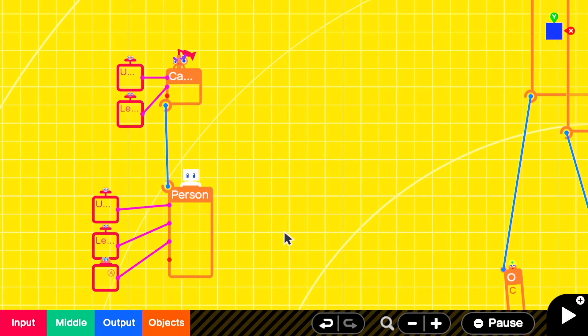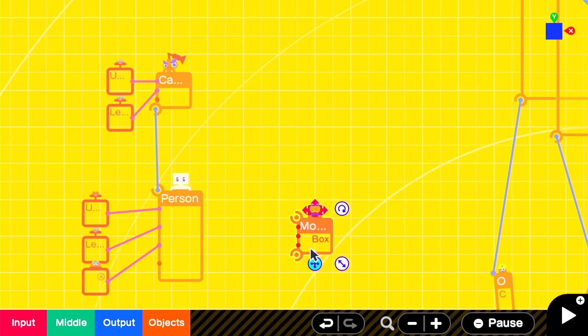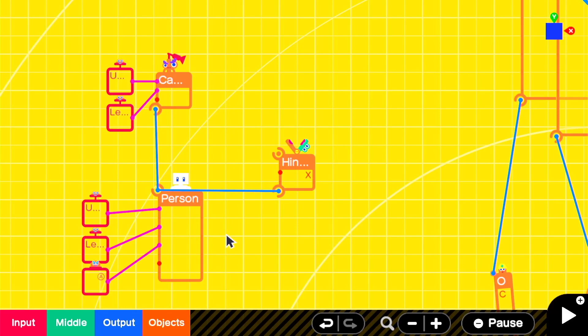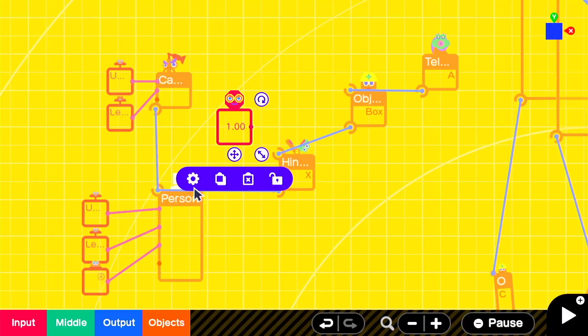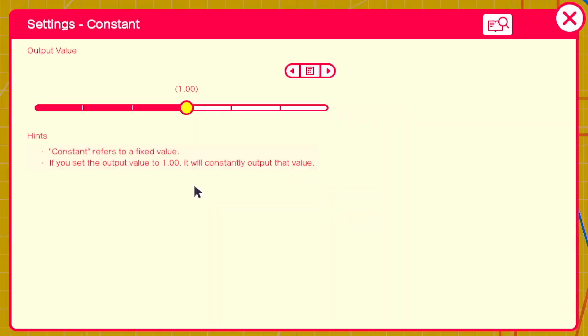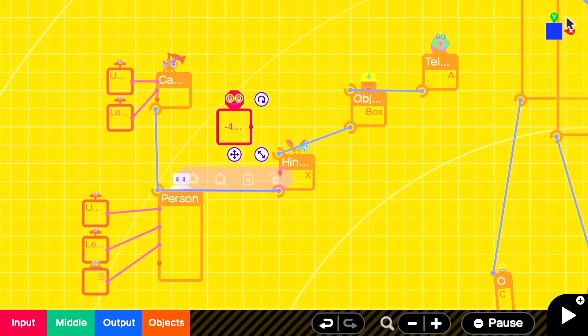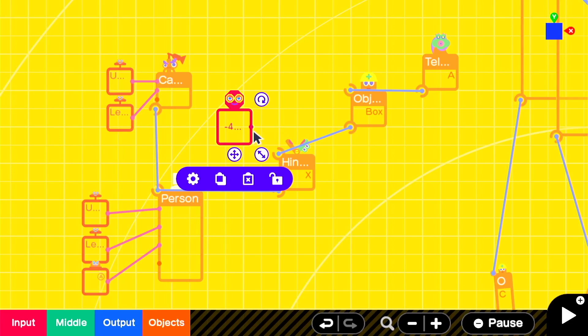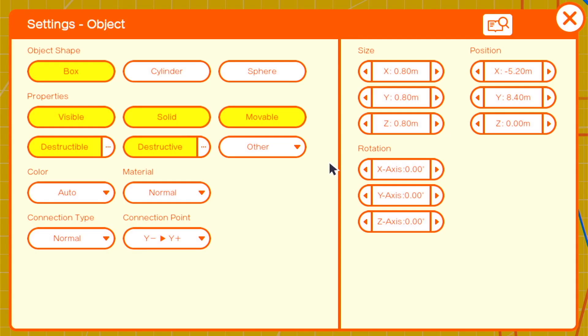So we'll bring in an X hinge connector, a box, and a teleport exit. We'll attach them all together and then bring in a constant nodon for the X hinge value. In this case we'll set it to negative 45. That will have our box object facing forward at a slanted angle. We'll make the box invisible and non-solid with the connection point of center center and a size of 0.4 all around.